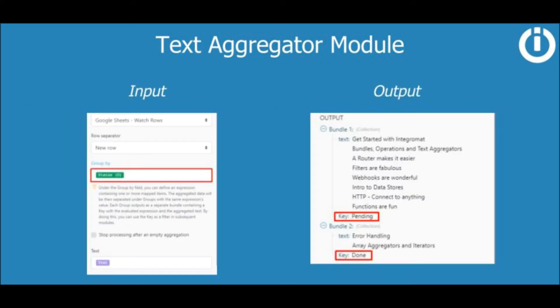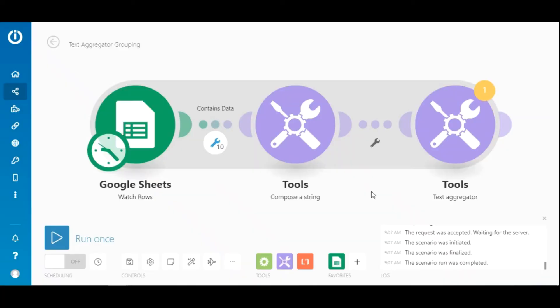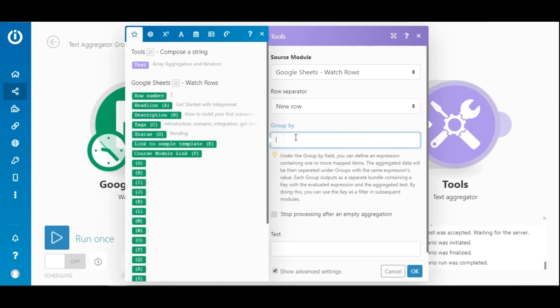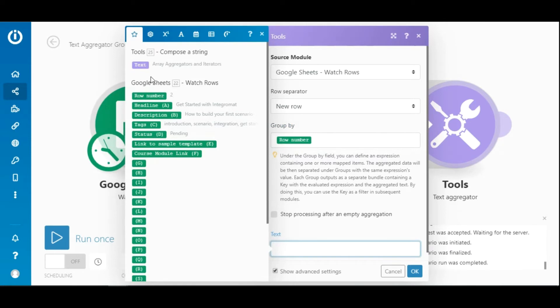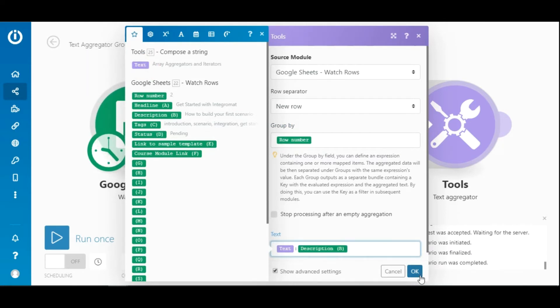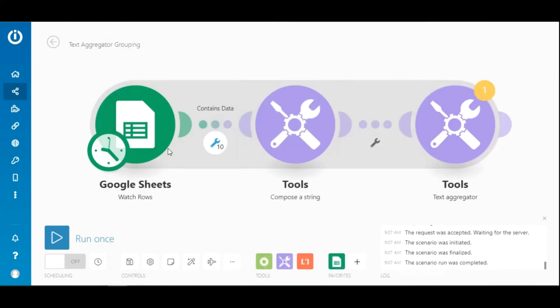Let me show you. Select the row number as the key and map the text and description elements in the text field here. Now execute the scenario once.